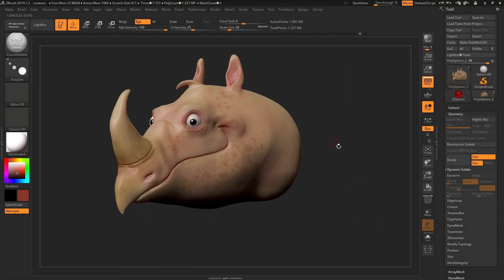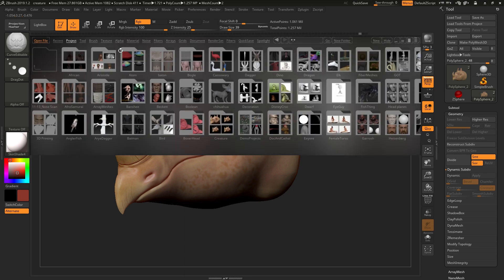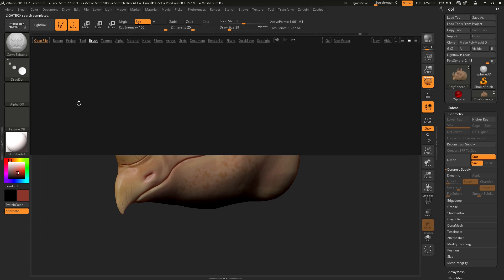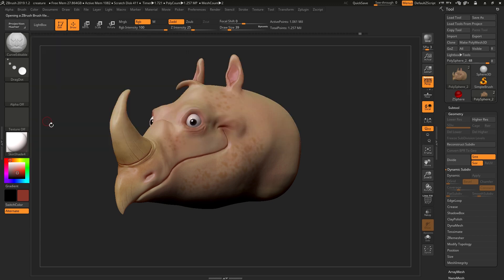There's a cool hidden brush inside ZBrush inside the lightbox which is worth checking out. Press the comma key to go into the lightbox and move over to your brush settings, go into the curves group and in there choose the curve editable brush.